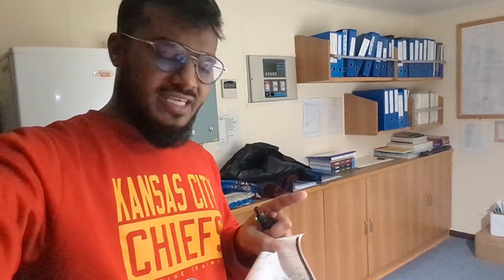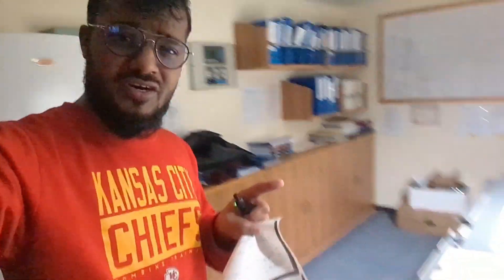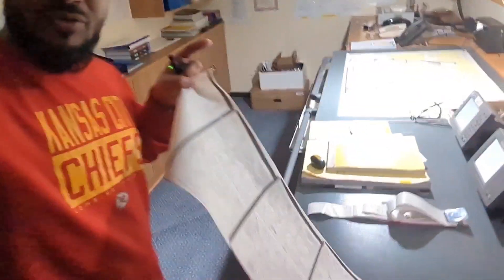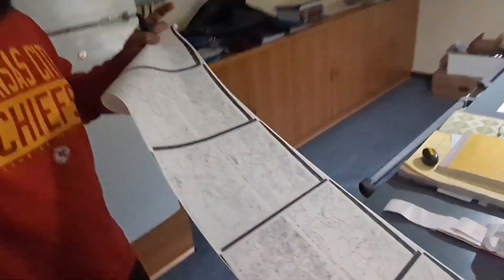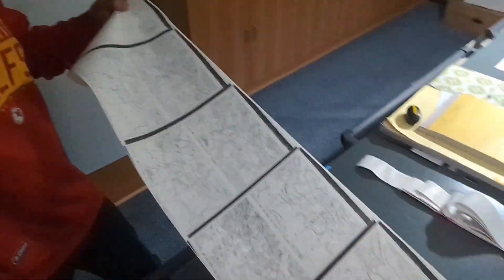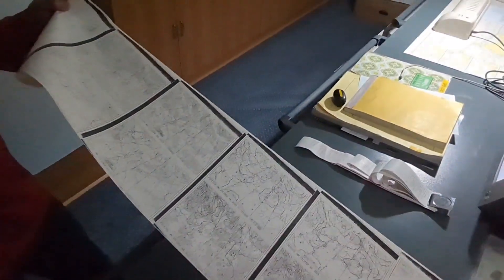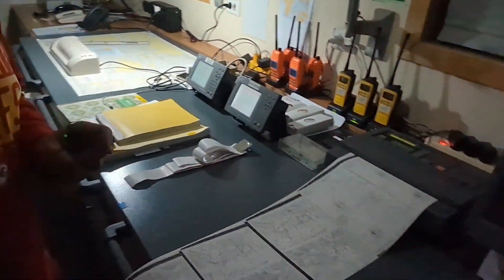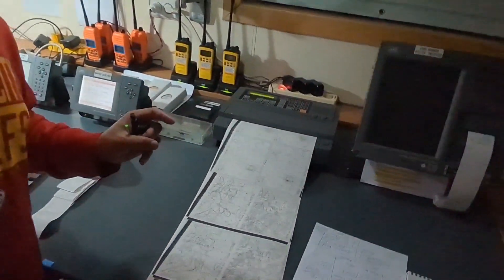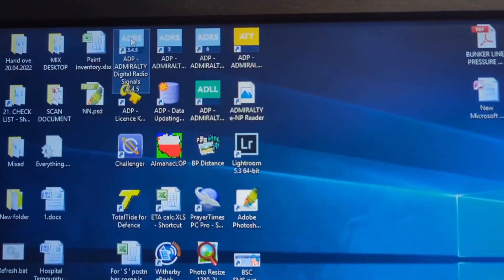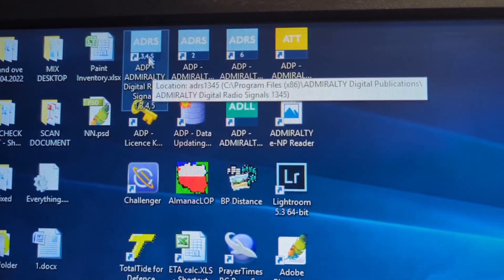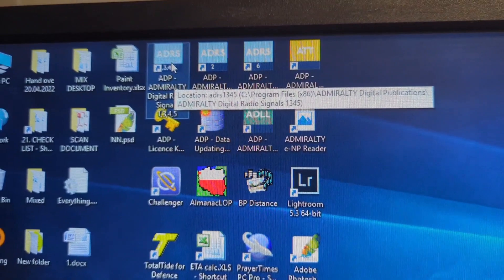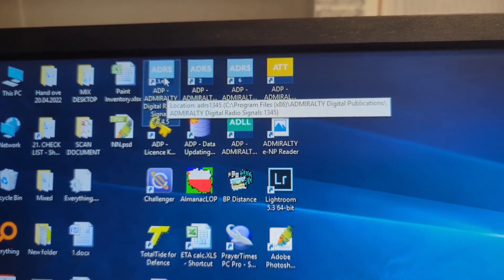Hello navigator, in this video I am going to show you how you can take weather messages using the weather fax email. So LRS Volume 1345, you have to open this one.